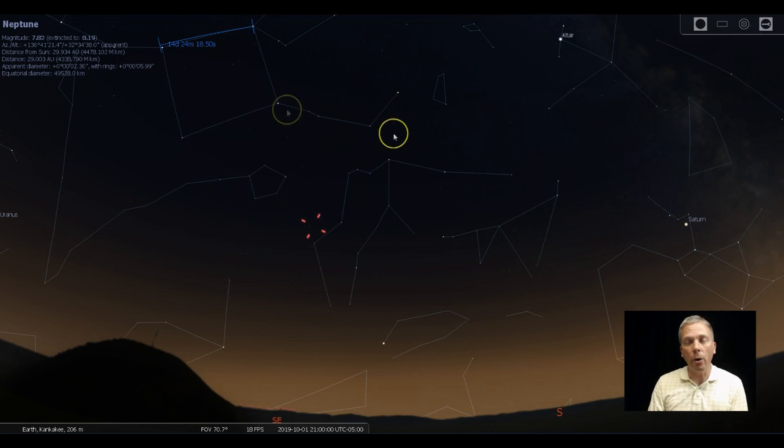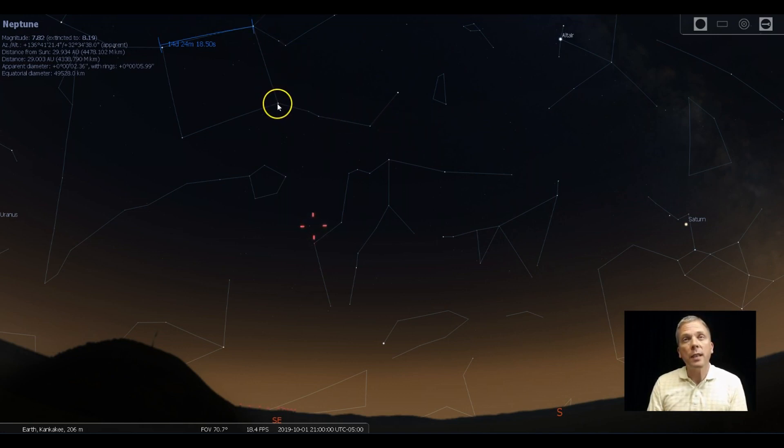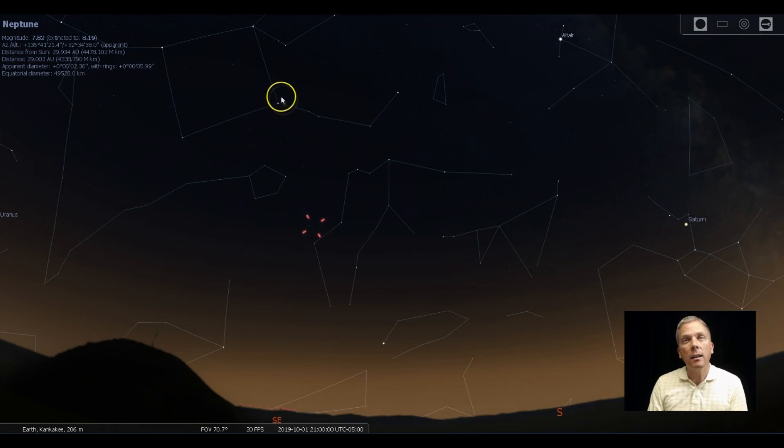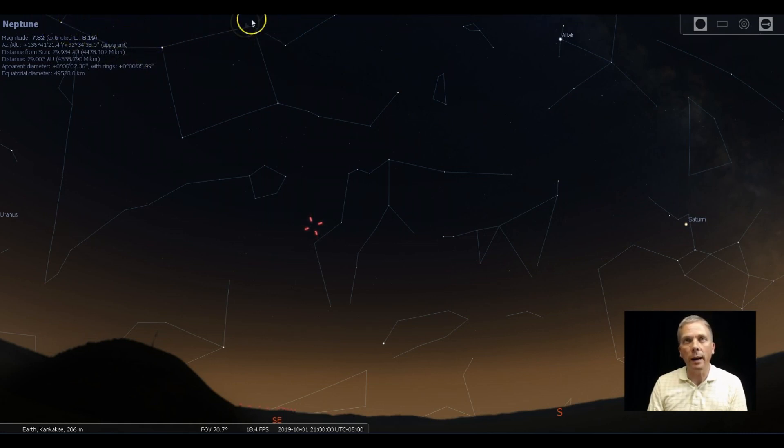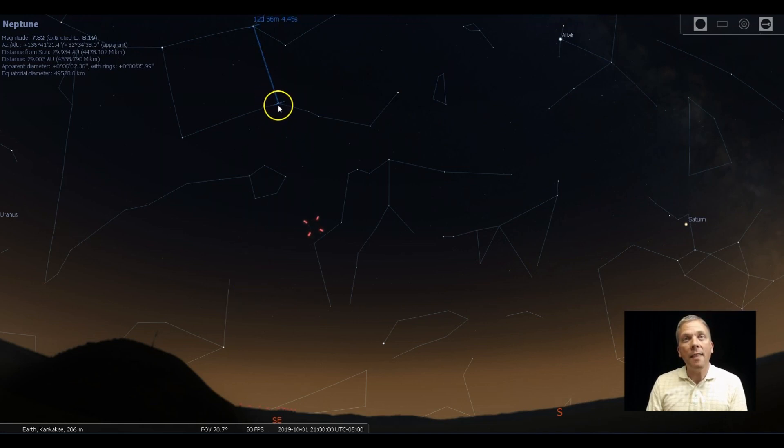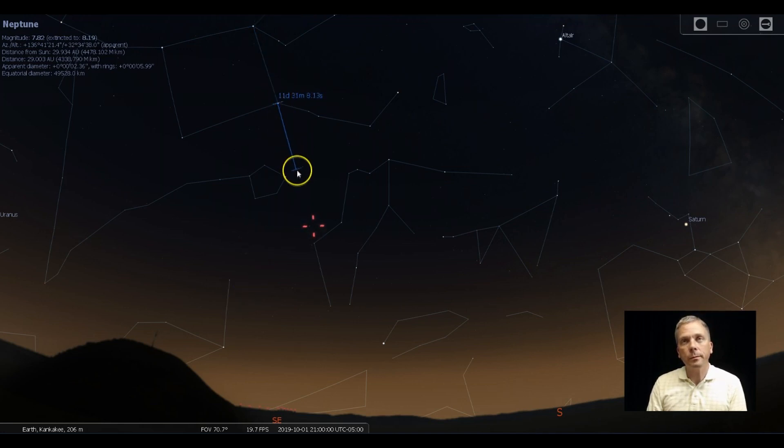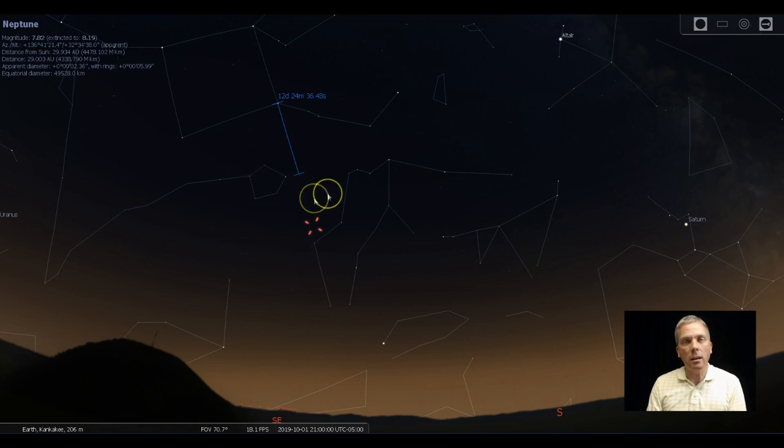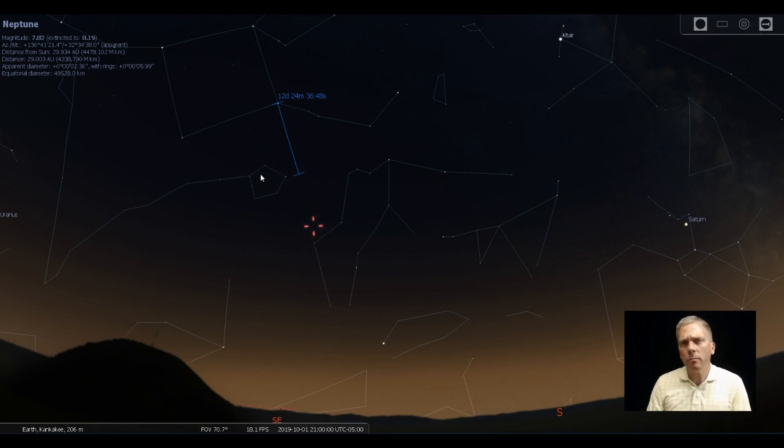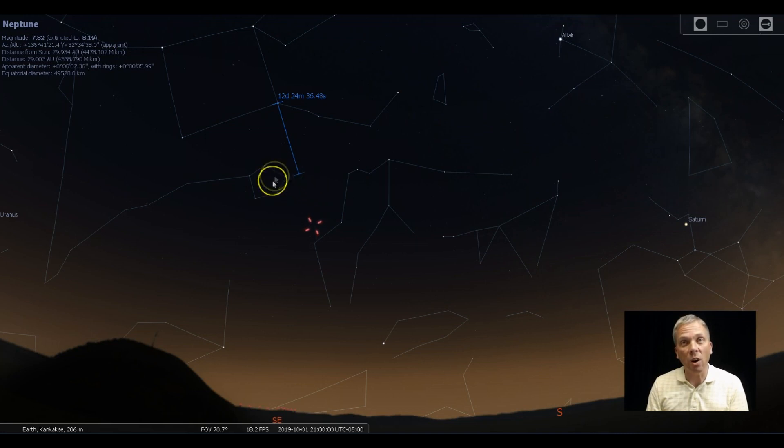So if you take this star which is right there at the neck of Pegasus and then this one by the foot—so not where Andromeda goes out this way but these two stars like this—and then you just keep that line going, you're going to go past this western fish head of Pisces. And if you use binoculars you might even see this star as you kind of pass by there.